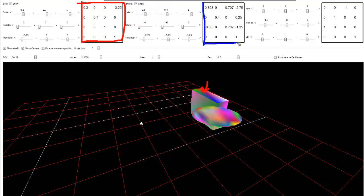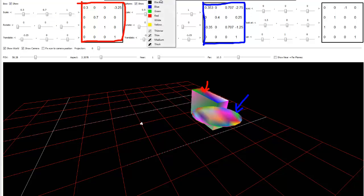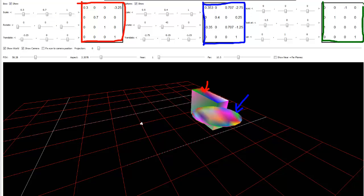This matrix is the model matrix — more specifically the model-to-world matrix — meaning it converts or transforms all of the vertices of the sphere into the world position. But this matrix right here is specific to just the sphere. Then we apply this matrix here to both of them, which is the world-to-view matrix. It moves the world into the view. You saw how the entire world rotated and we put these things in front of the camera. After applying the individual model matrices, we then apply this world transformation matrix to each one.